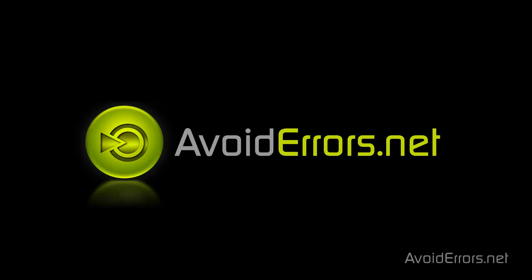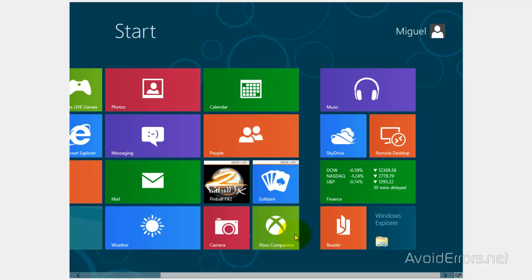Hi, my name is Miguel from avoiderrors.net. This is a brief tutorial on how to close running Metro apps in Windows 8.